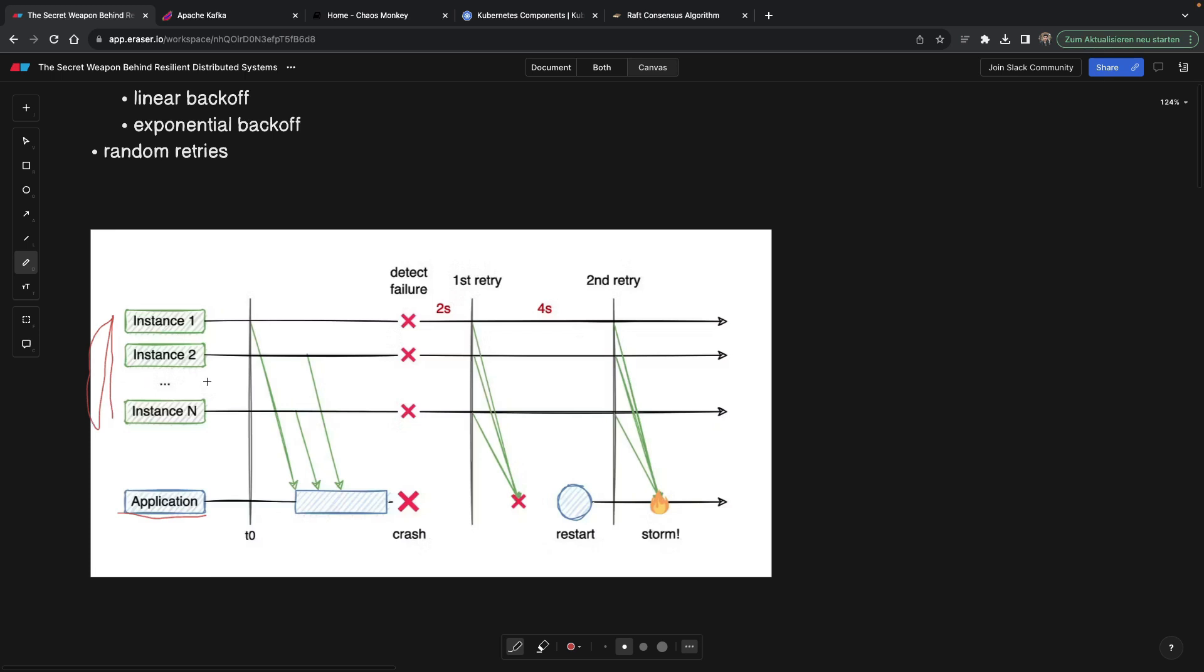Let's say we have three different services and they all depend on our application, aka on our server, and as everything in life, our service can crash. All right, our service can crash and all of these instances are going to detect that there's a failure because for some reason they all made a request at the same time. So okay, it failed.